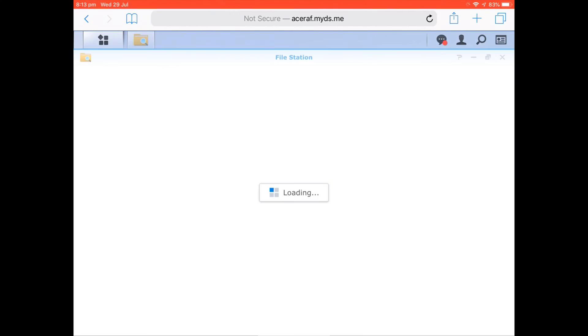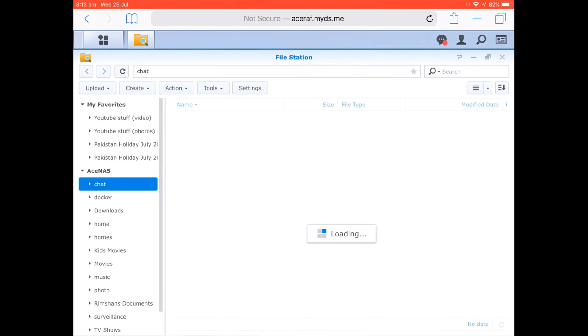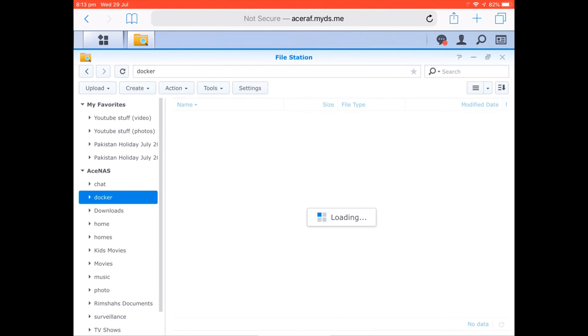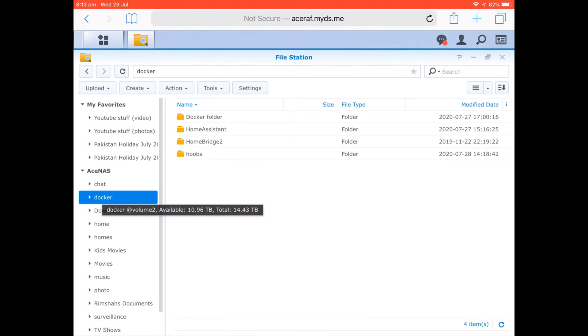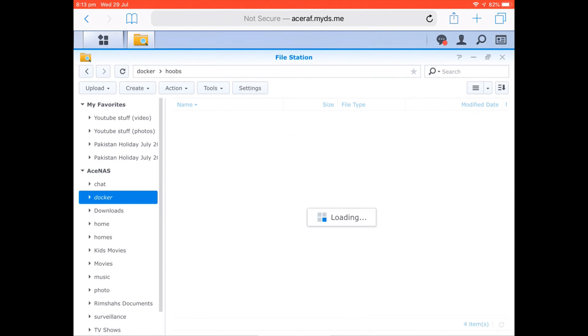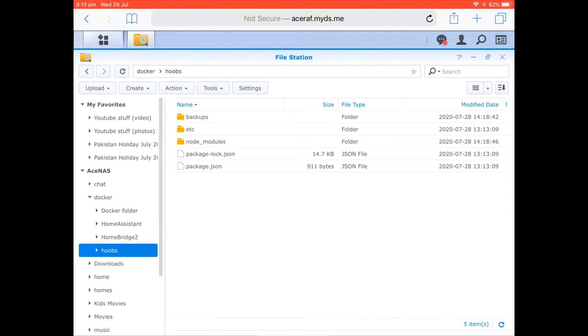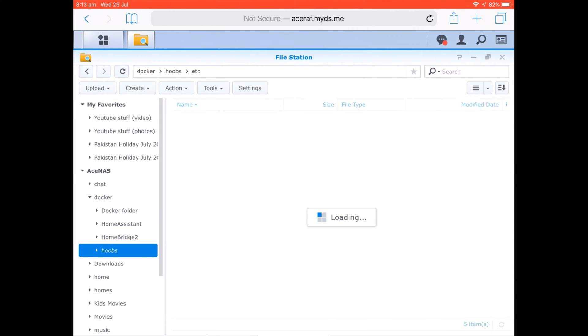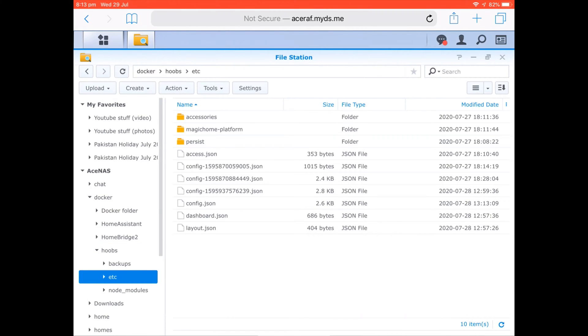And it's actually a very simple change that you have to make in order to get it working. So what you do is come across to File Station and you need to go to wherever you've got it installed. In my case I've got a Docker folder and then I created a separate HOOBS folder as well. Navigate into there, and then once you're in here, you want to come into etc, and then you want to come into your config file.